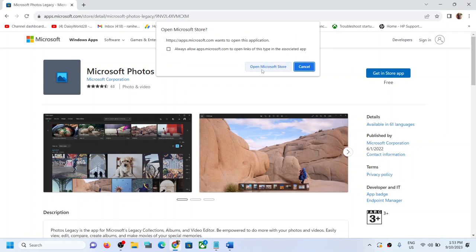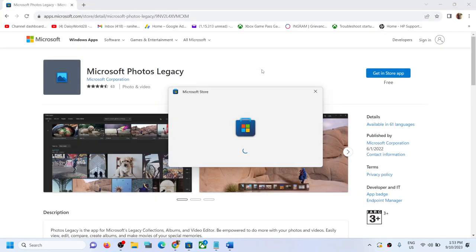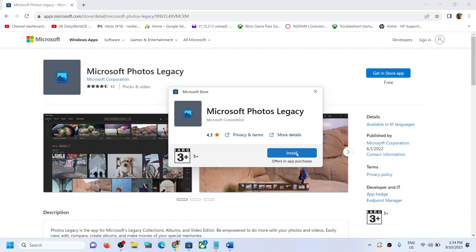So open Microsoft Store. Now if Photos Legacy app is not installed, you will see install option over here. So click on install. If there is no button, that means it is already installed. So let the download complete.